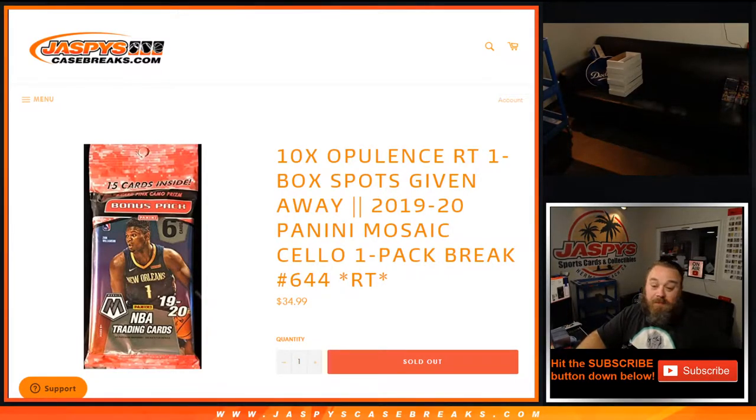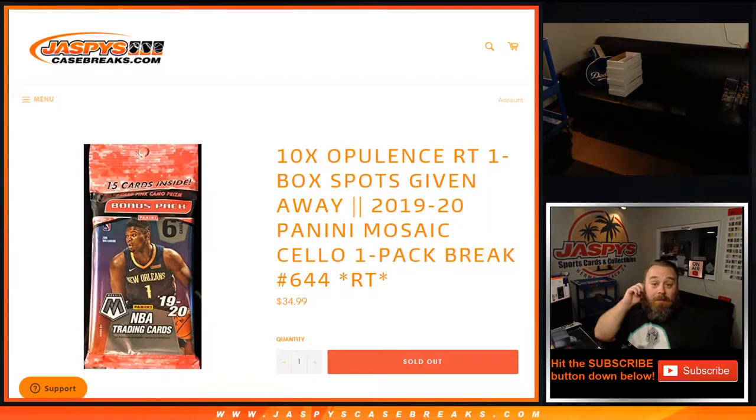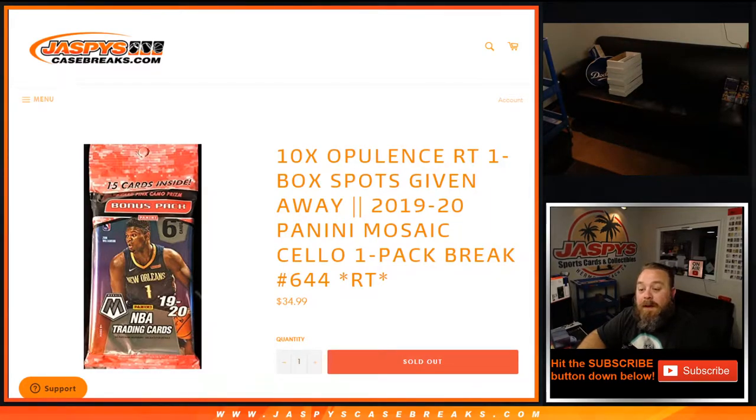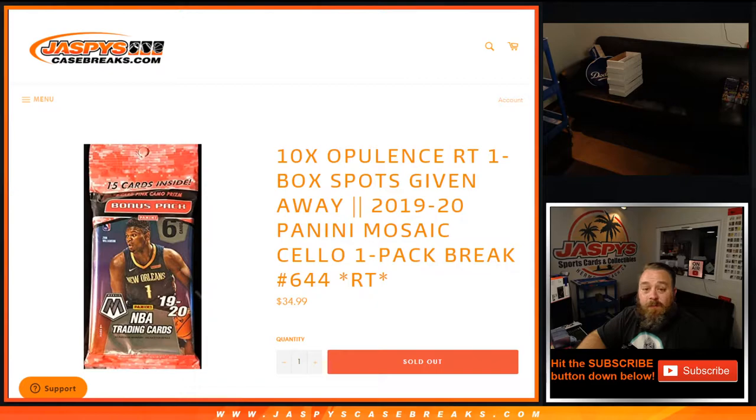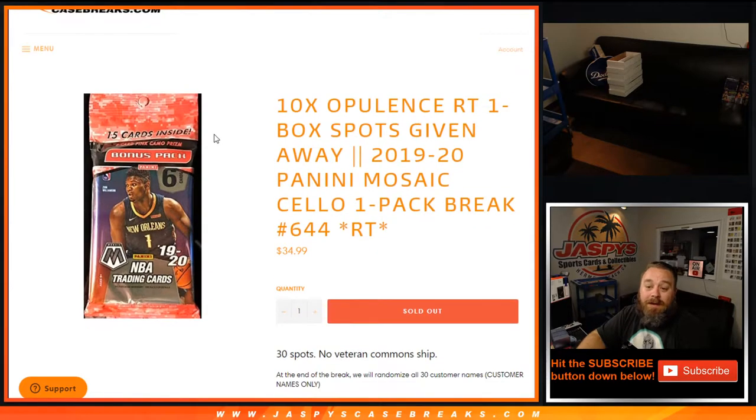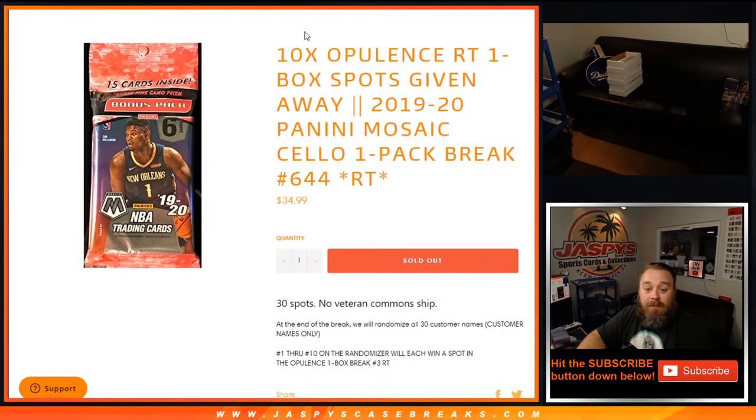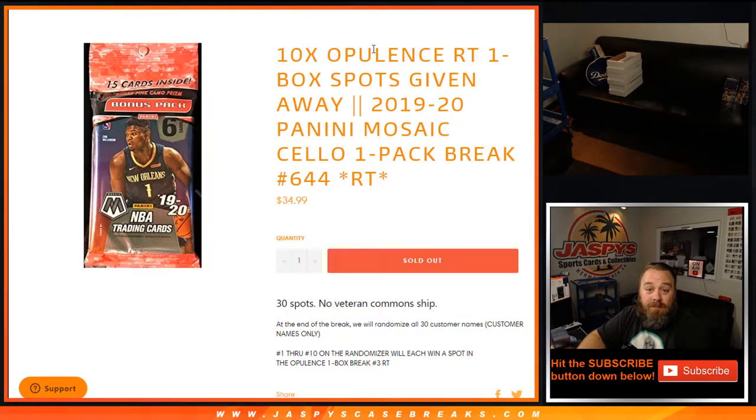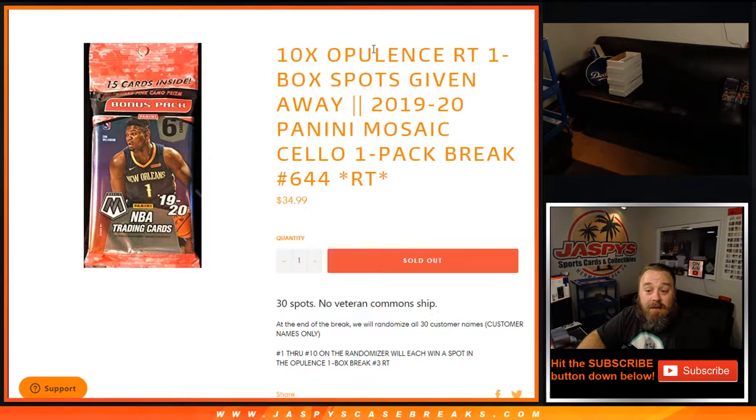Hi everyone, Sean with JaspysCaseBreaks.com here doing a 1920 Panini Mosaic Cello Pack one-pack break, random team number 644, where at the end we're going to randomize the customers' names and give away 10 spots of the opulence random team one-box break, hopefully coming up later on tonight.